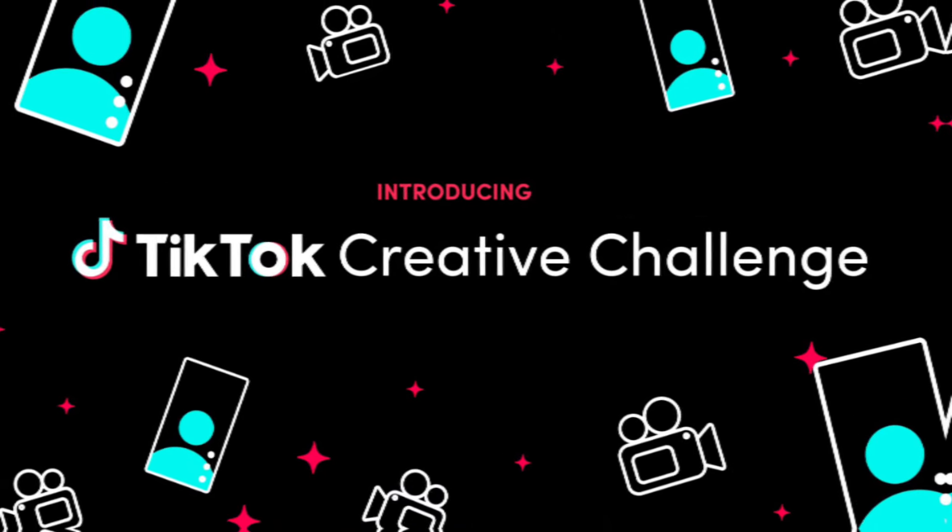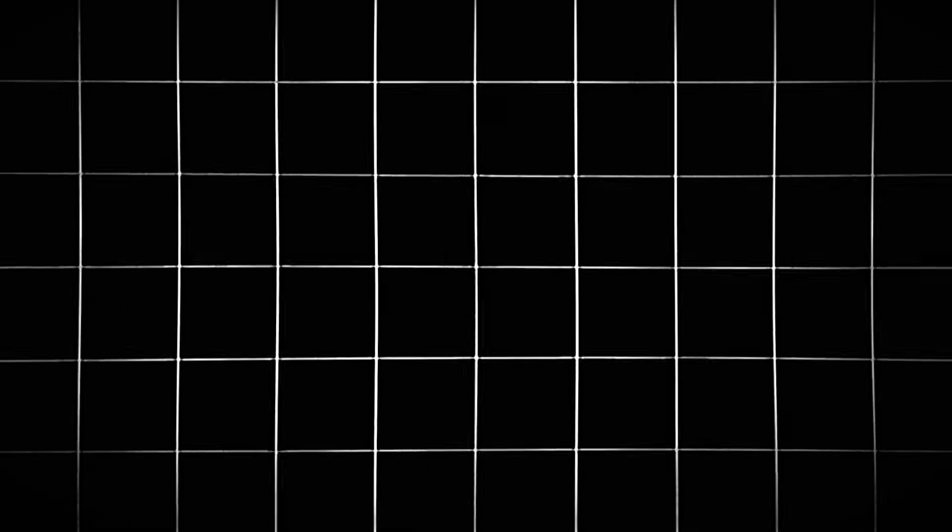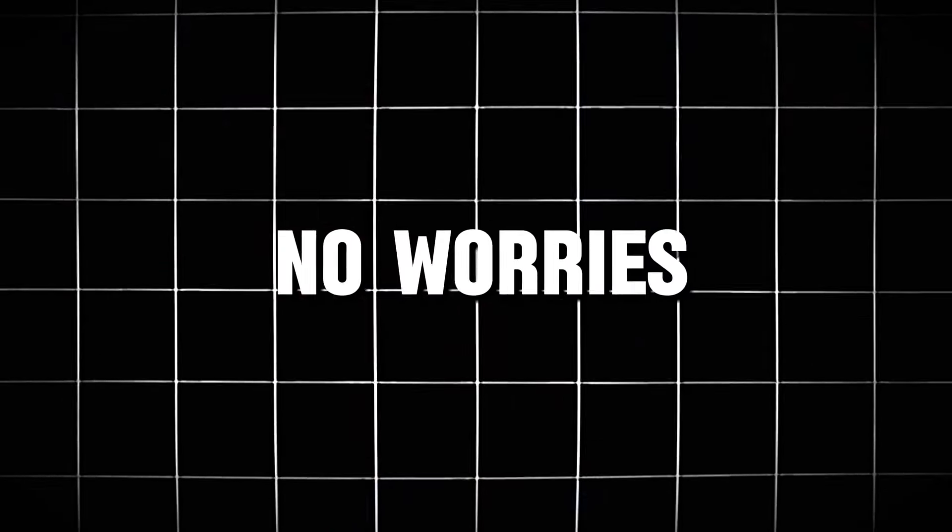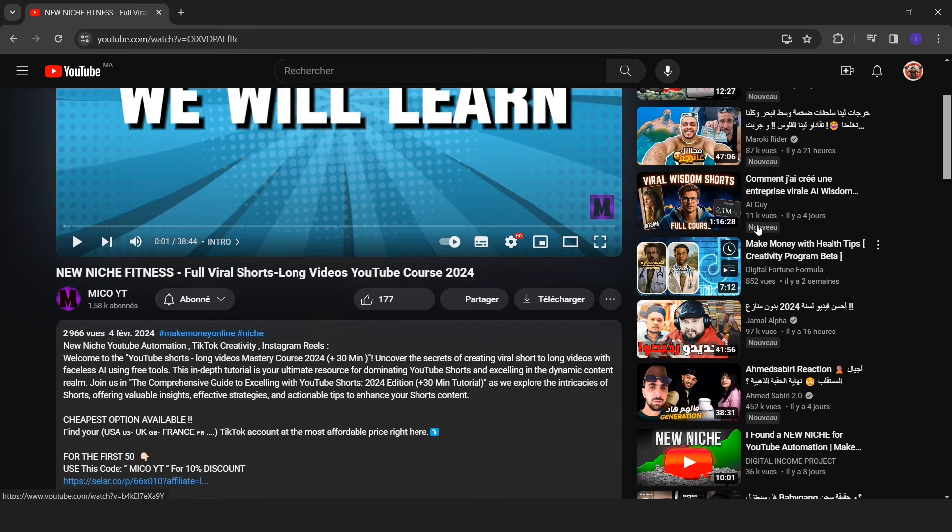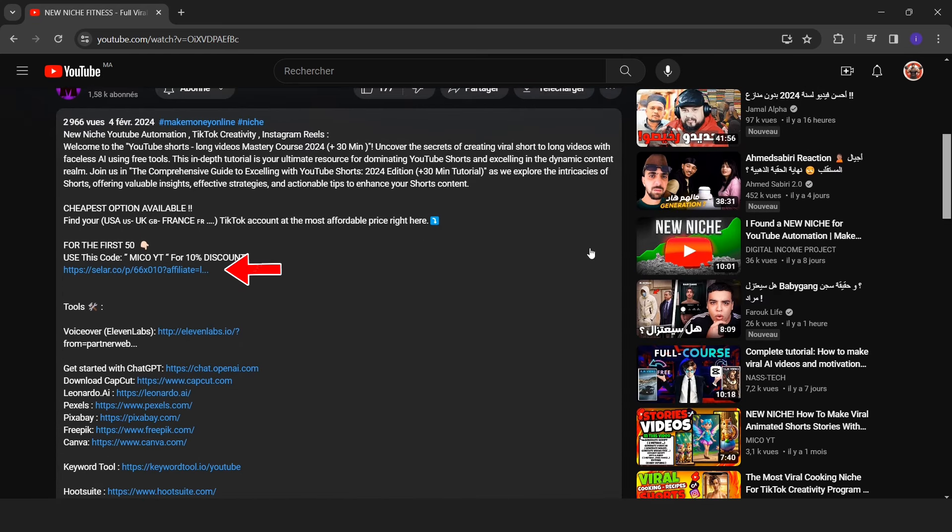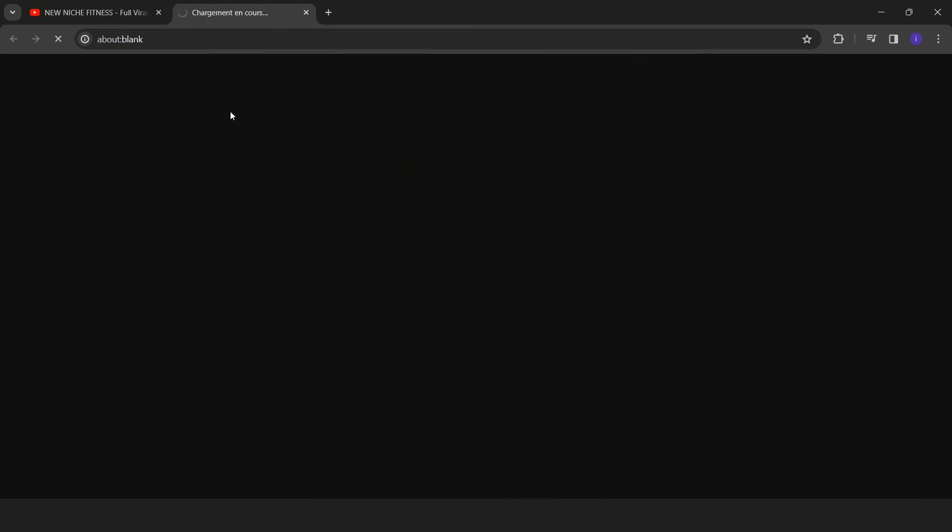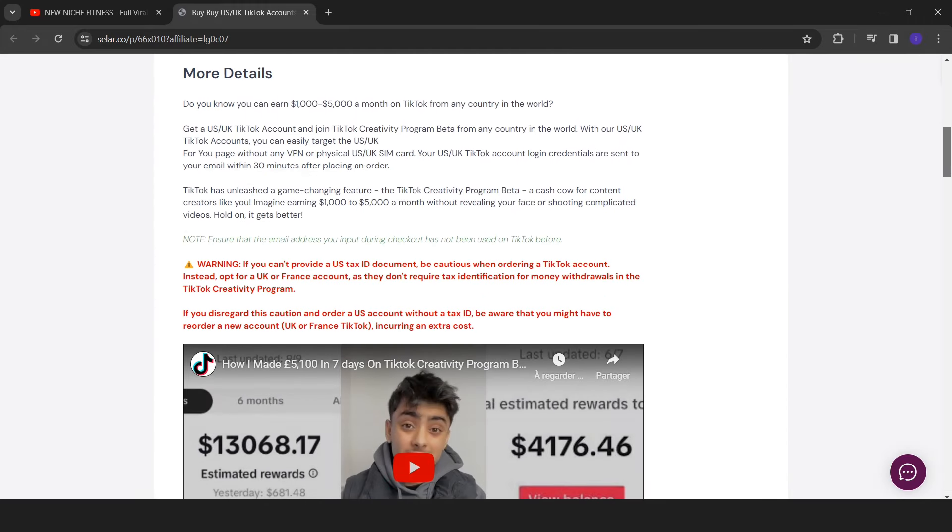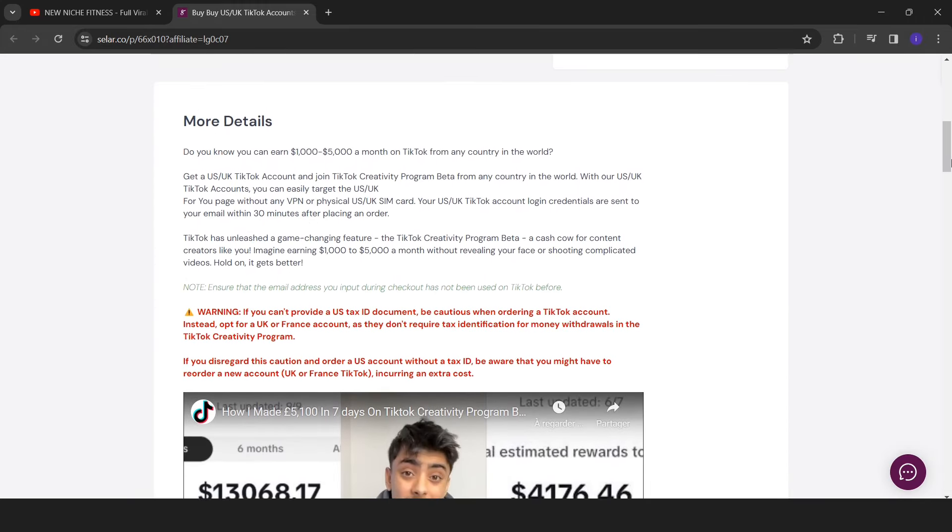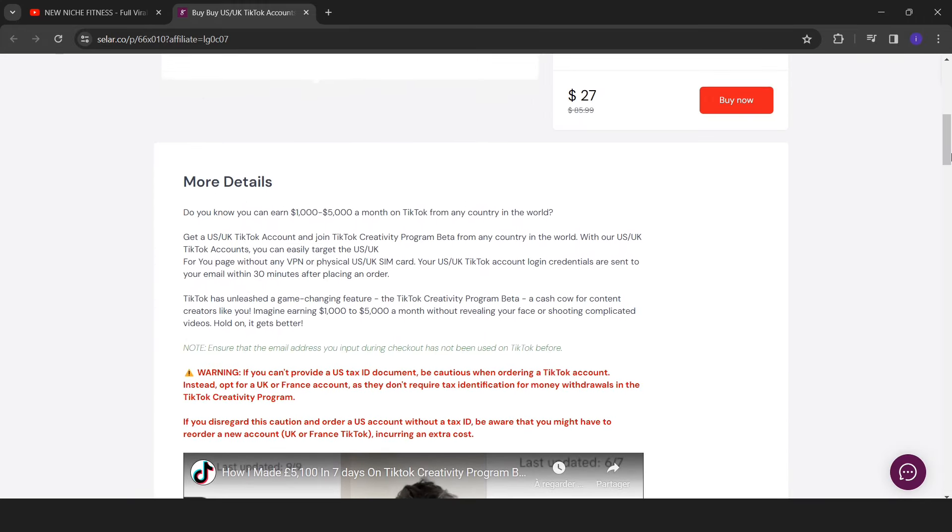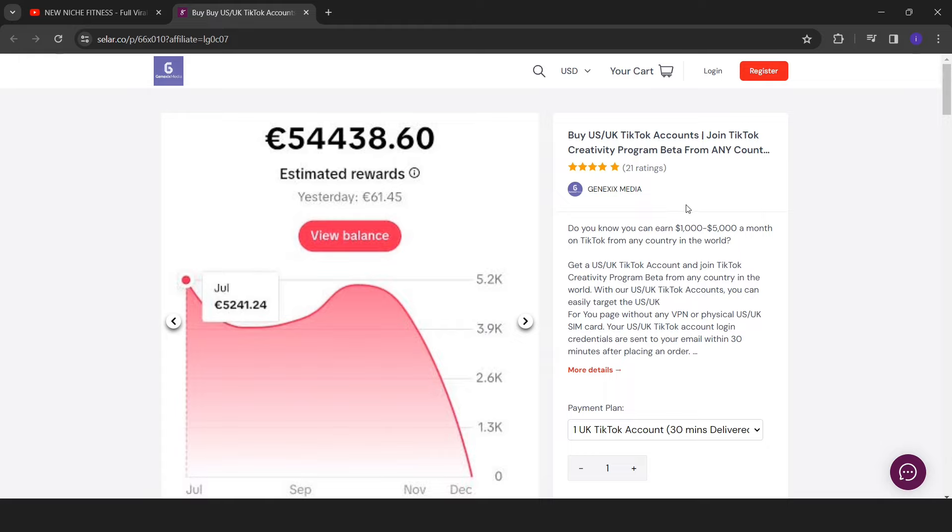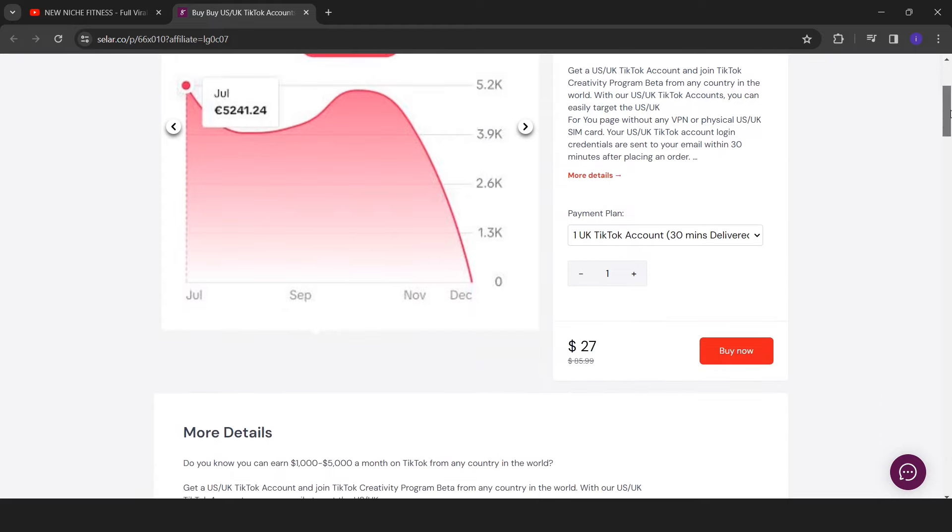To get the TikTok creativity program, typically accessible in larger countries like the US and France, no worries. I've got you covered. Obtain an organically created USA account through the link in the description. Use Miko iTi and you will have a 10% discount on the purchase. But this is only for the first 50, so hurry up and buy your new account with the cheapest price.